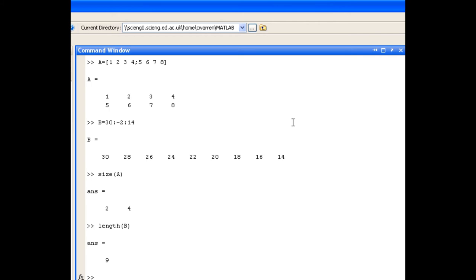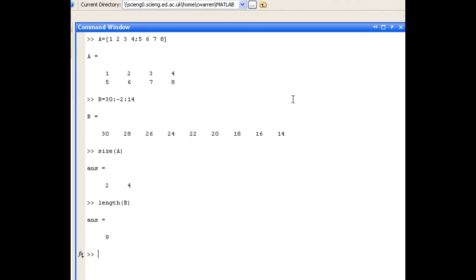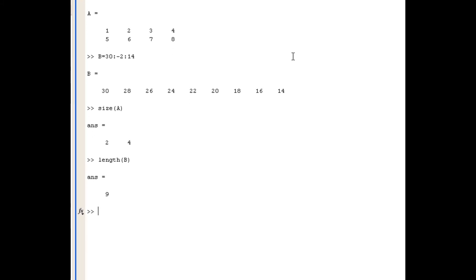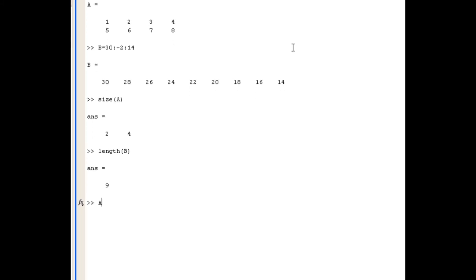So the second part of this screencast is about accessing individual elements within arrays and matrices. And the notation we use to do that is the matrix or array that we want to investigate. So in this case we're going to look at A, we then use a round bracket and then we use the notation row comma column.